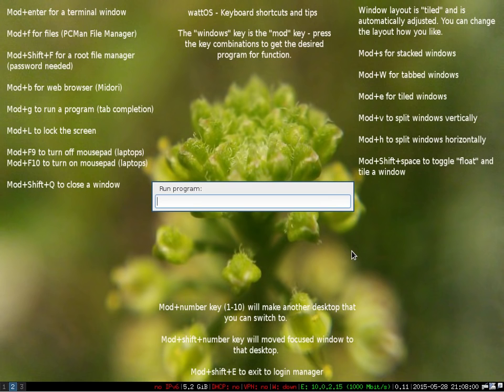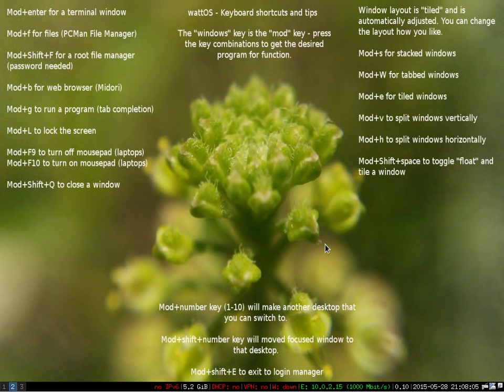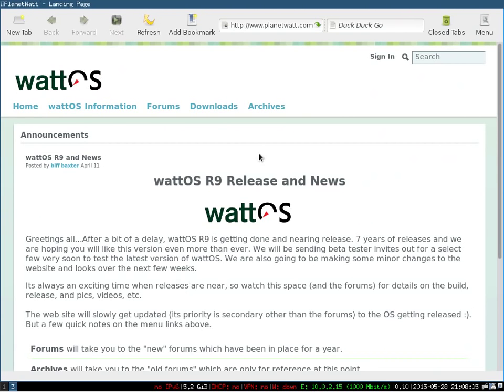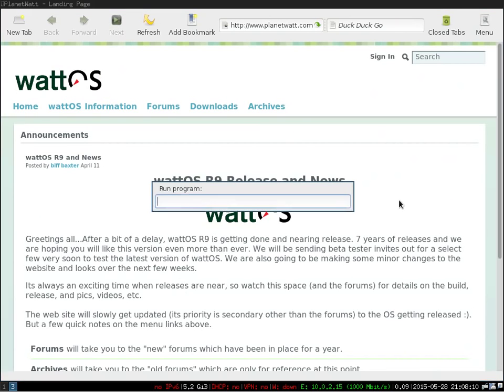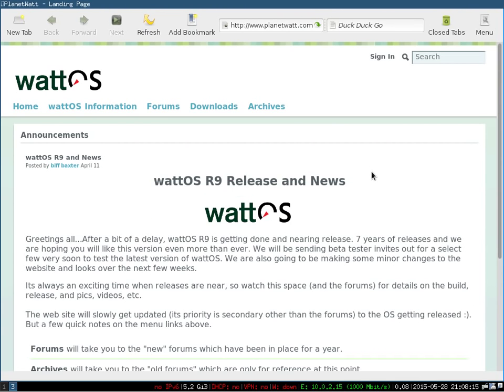There is a built-in screenshot program. It's called Scrot. So if you're in a particular area and you want to take a screenshot of something, I could just hit again the Windows key G, type in Scrot, and it's going to take a screenshot of the entire screen, place it in your home directory. And it has a graphics file and away you go. So again, another nice thing.